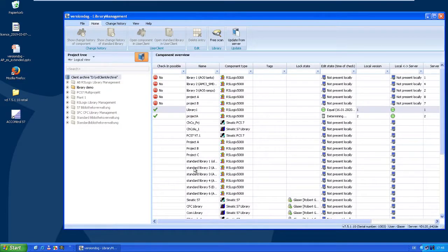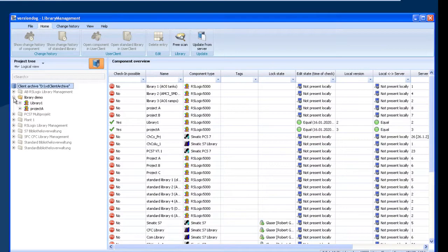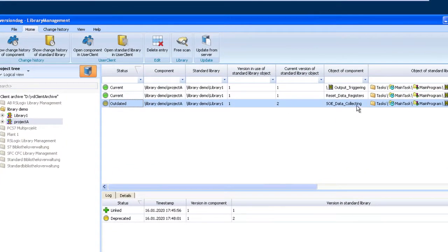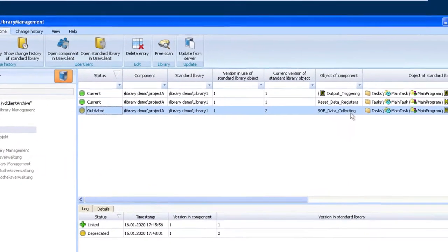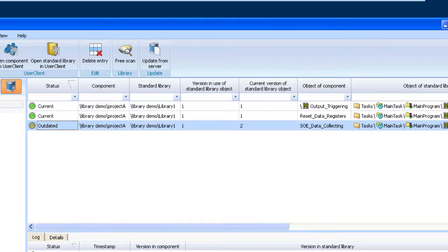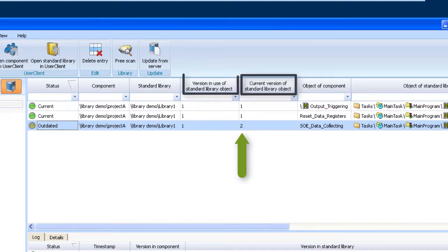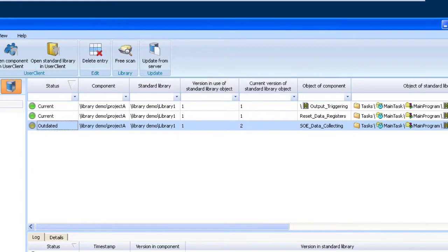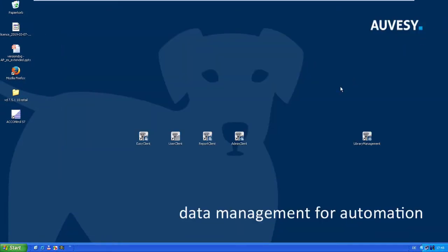Okay, what happened now in the library management? Let's open it and have a look. If I go now to the project, there I can see a new status: it says 'outdated' for the SOE data collecting routine. Why is it outdated? Well, the current version of the standard library is two, but I used version one of the library in Project A. So that indicates I could update the standard from Library One in Project A.